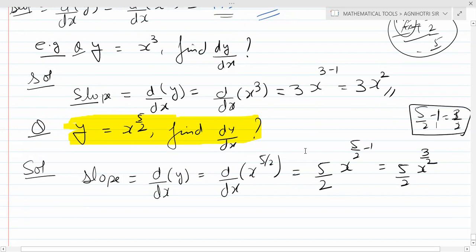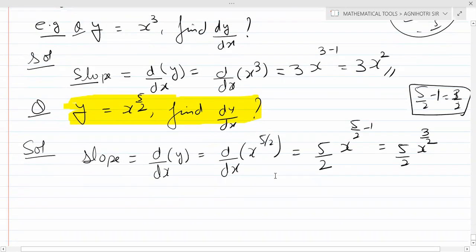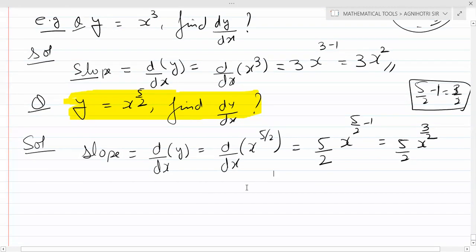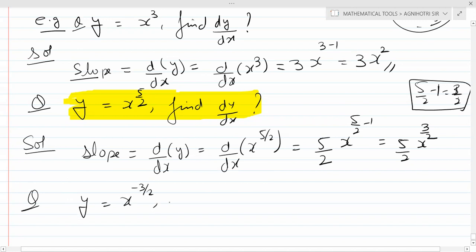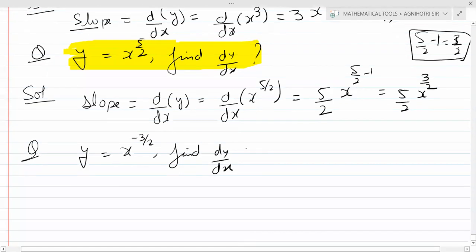Let's practice one more small question. Y is equal to x to the power minus 3 by 2. Find dy by dx.